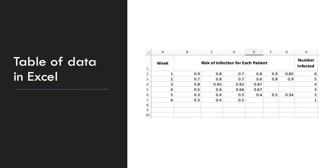And here's the same table of data, but now put into an Excel worksheet. We have the week, weeks 1 through 6, the risk of infection for each week, as well as the number infected.